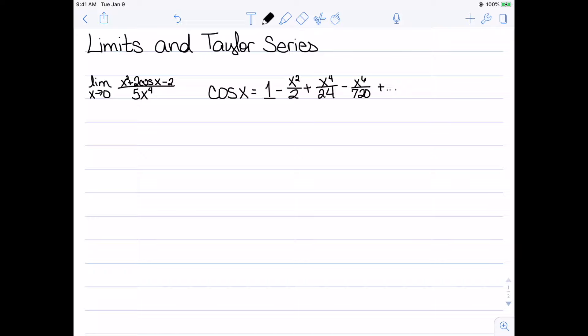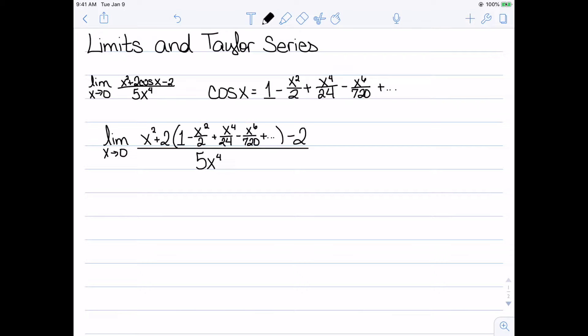As a reminder, the Maclaurin series for cosine looks like 1 - x²/2 + x⁴/24 - x⁶/720, and so on. So we're going to substitute this into our limit. We now have the limit as x goes to zero of x² + 2 times this Maclaurin series minus 2, all over 5x⁴.